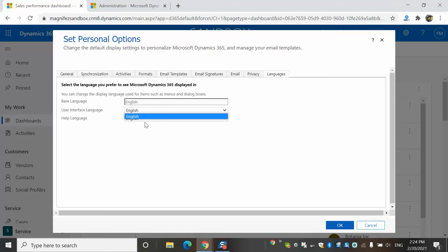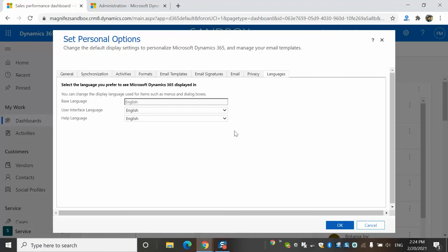So as a user, you can select that, click OK. What will happen is your entire user interface, including labels and everything, except the data will change to that particular language. But you have to be very careful if you change to any language which you cannot read, then it will be very difficult to come back to this location. That's how you configure it.